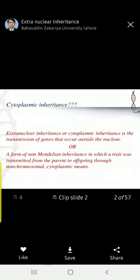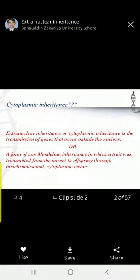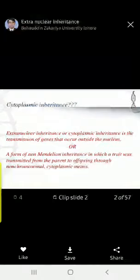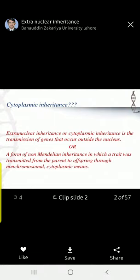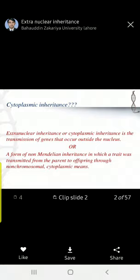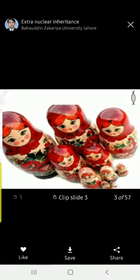The genes present in number one: mitochondria, number two: chloroplasts, and number three: plasmids — that inheritance is called cytoplasmic inheritance. Generally, it comes from the mother.